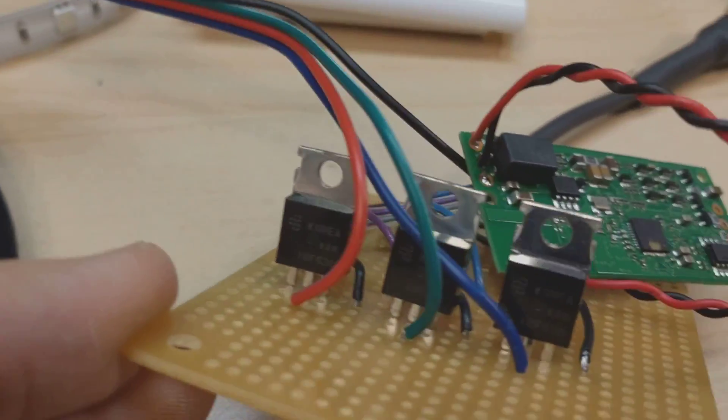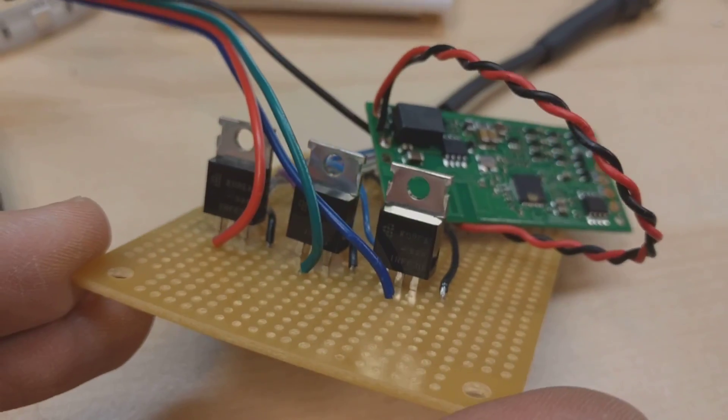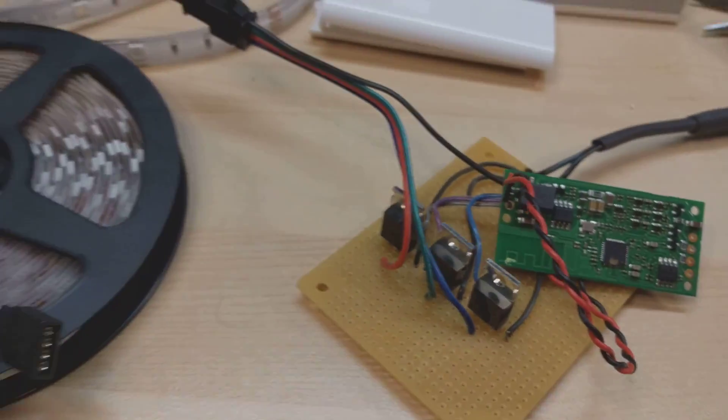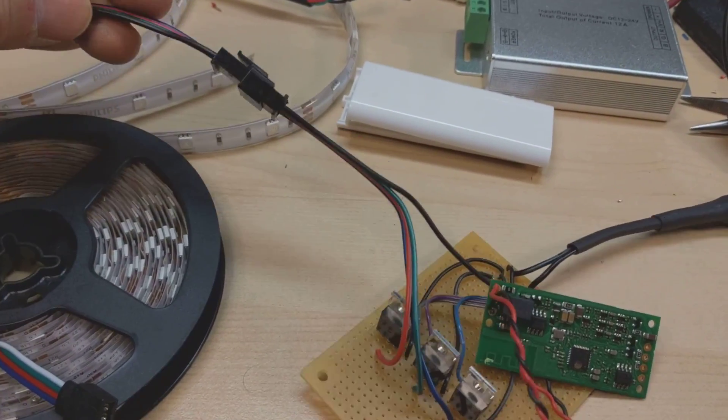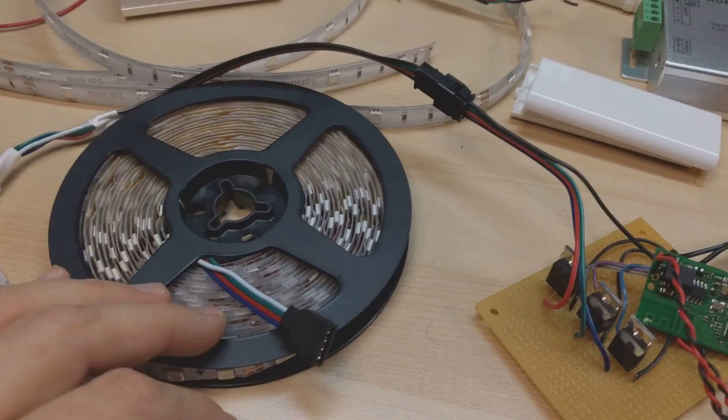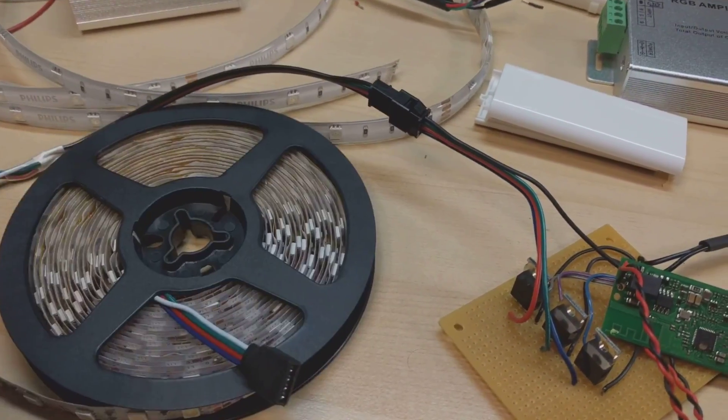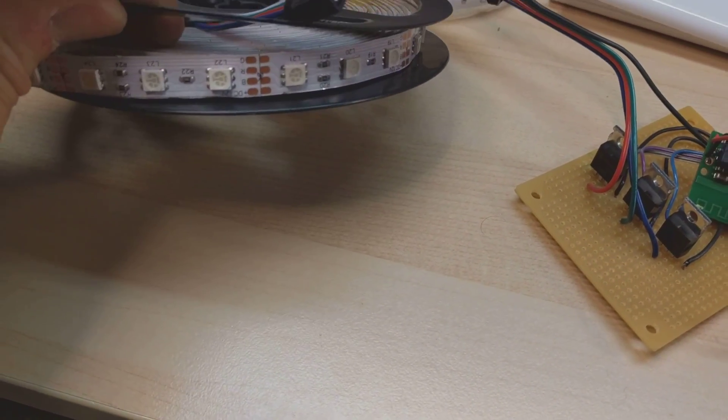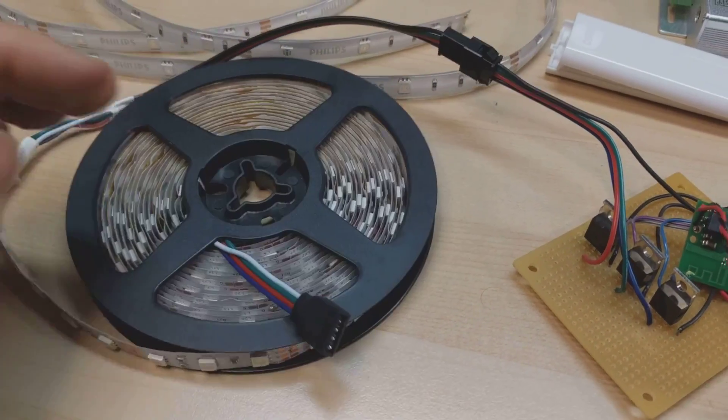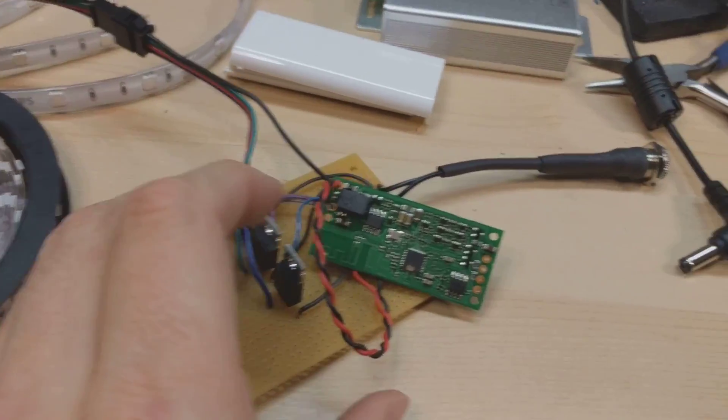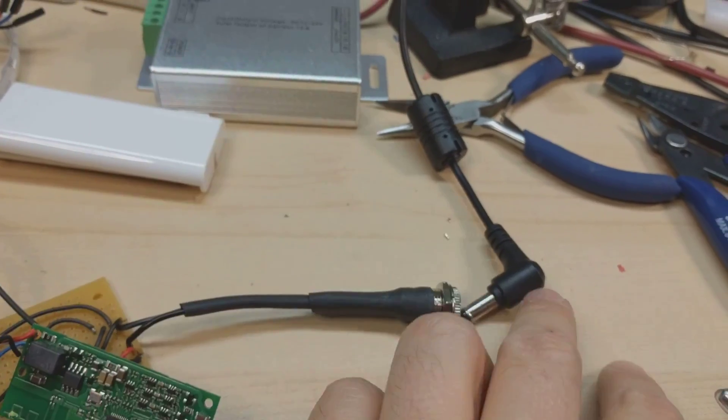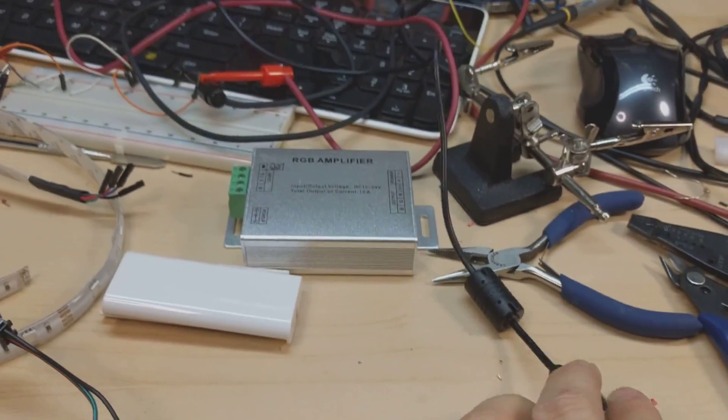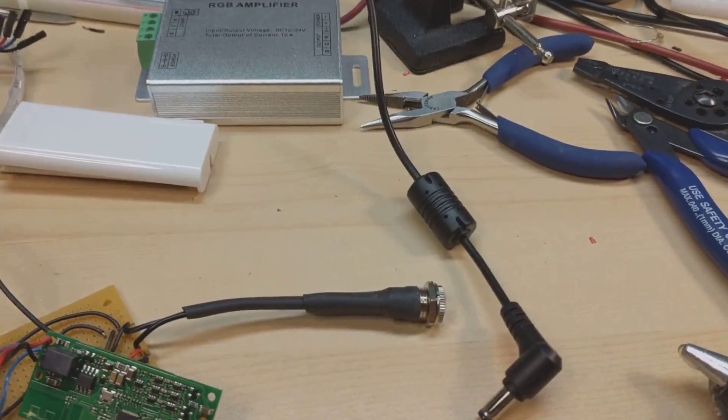There are three high power MOSFETs. I have some JWT connector side on here. Here's a typical strip of these 5050 RGB LEDs.